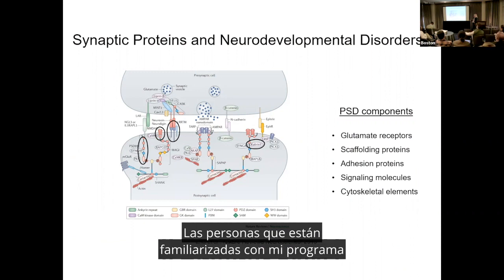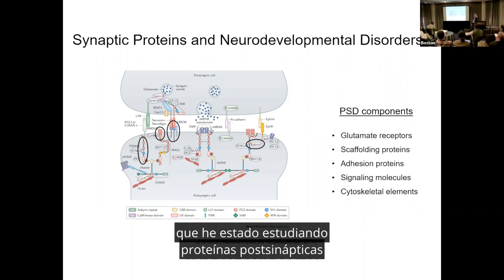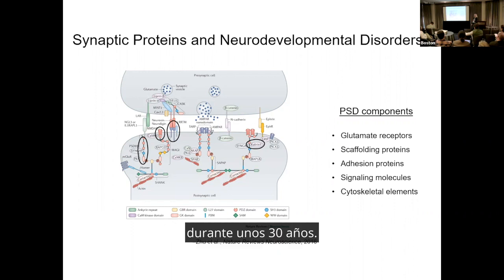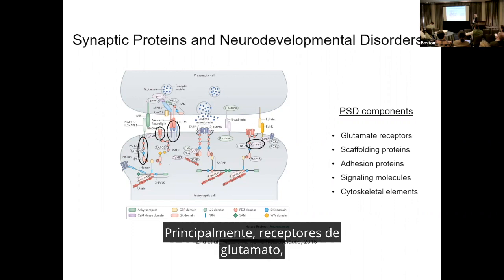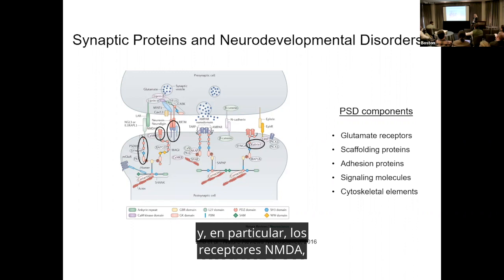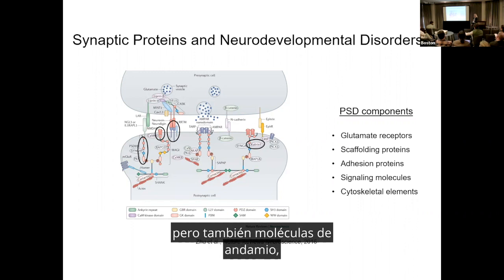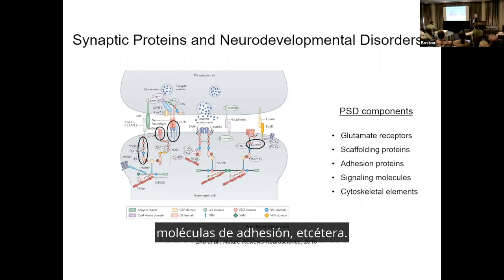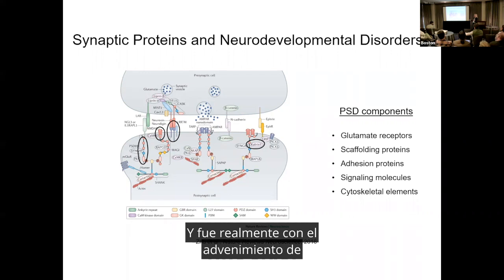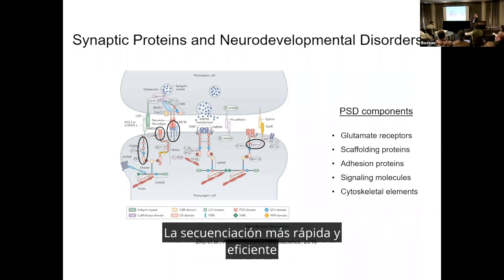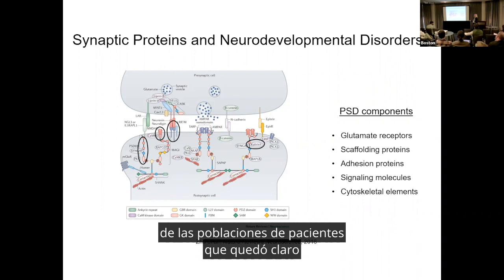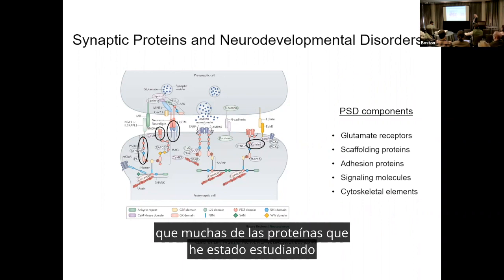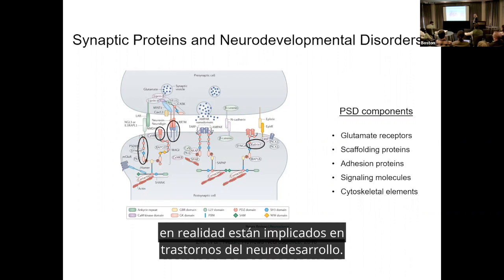People familiar with my research program know that I've been studying post-synaptic proteins for about 30 years, primarily glutamate receptors and in particular NMDA receptors, but also scaffolding molecules and adhesion molecules. With the advent of faster and more efficient sequencing of patient populations, it became clear that a lot of the proteins I've been studying for a couple decades are actually implicated in neurodevelopmental disorders.